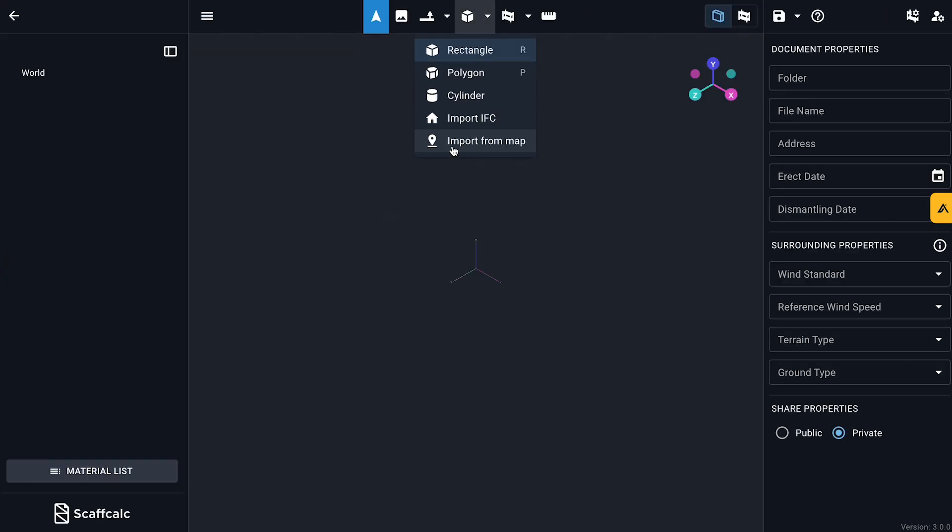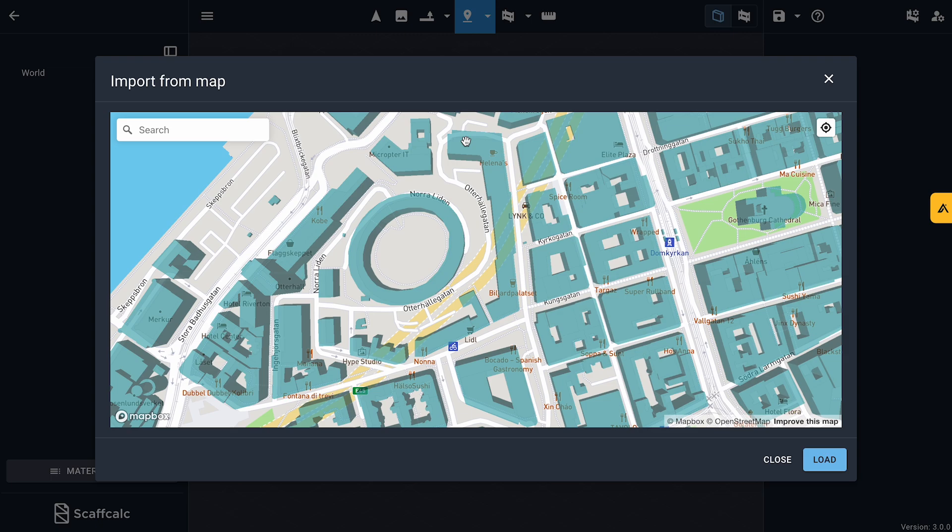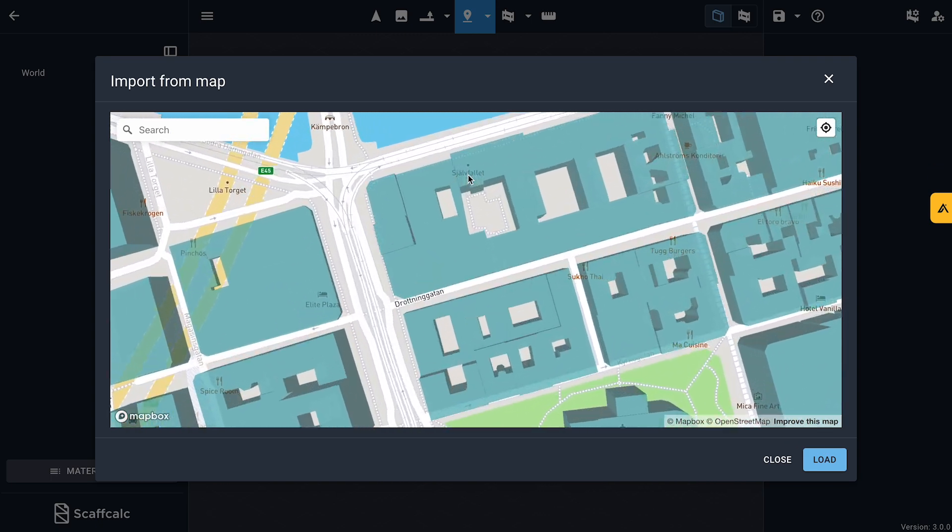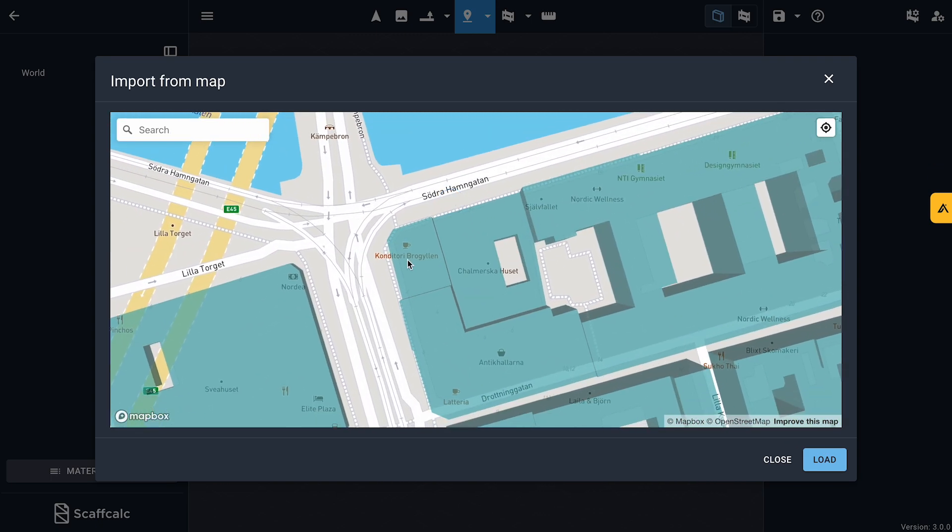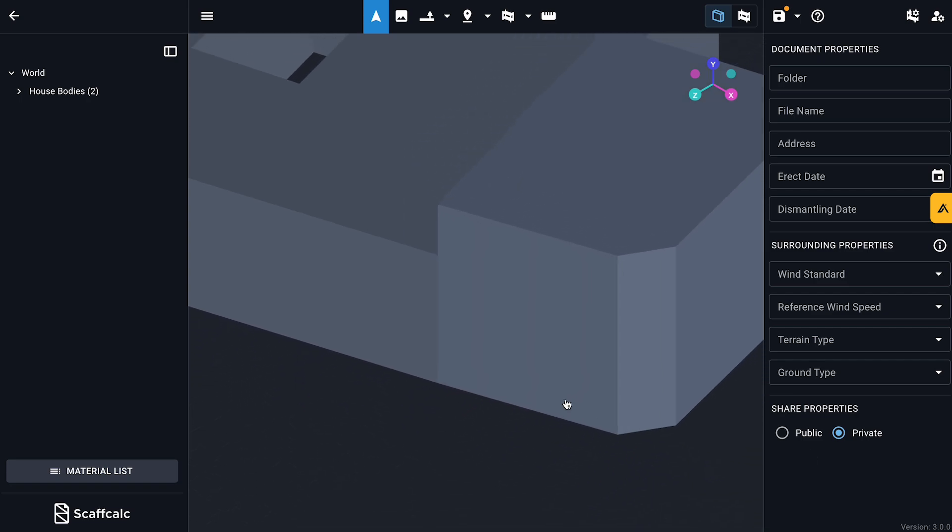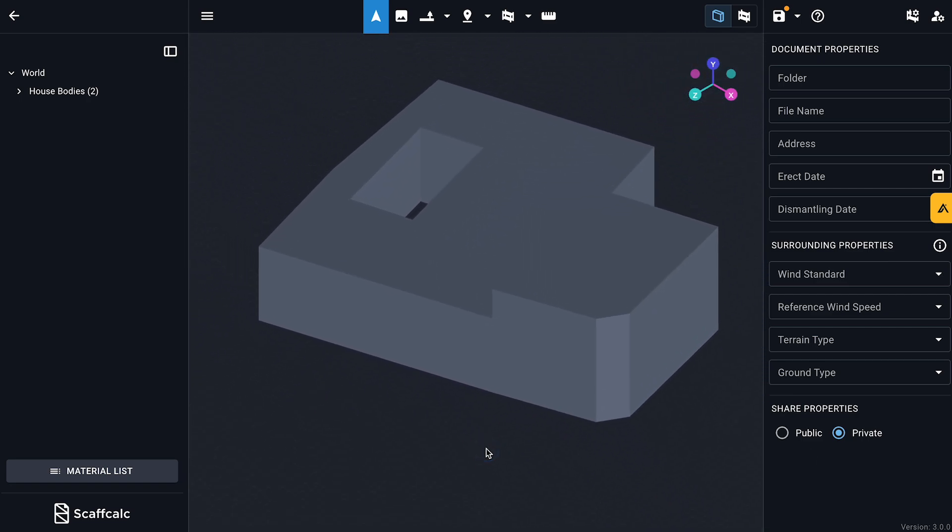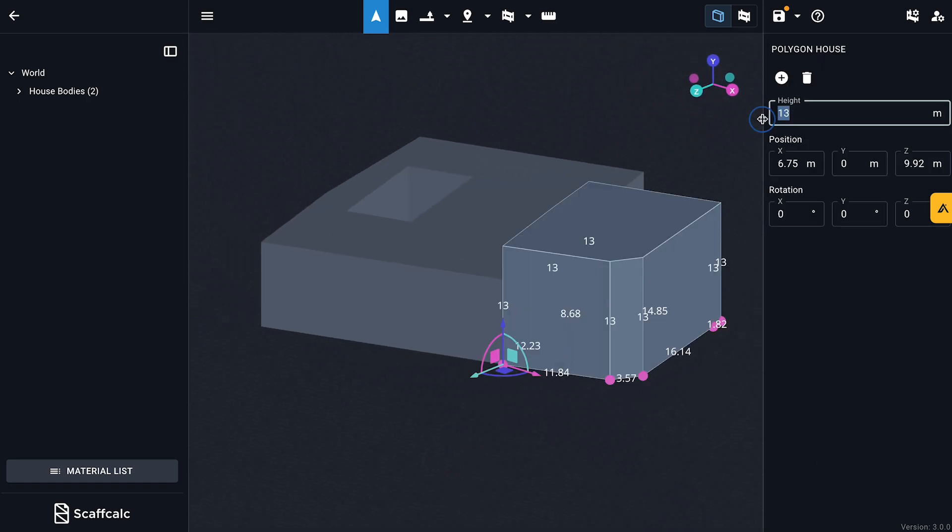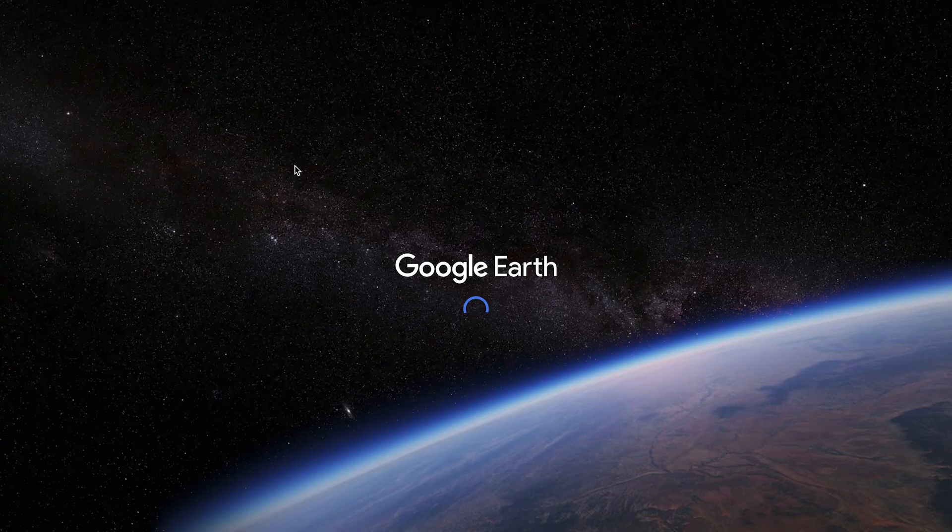All right, here is the building. I happen to know the address. I've imported it right here with ScafCalc's handy maps tool. Now, imported buildings are usually quite close in width and depth, but height? Yeah, that's sometimes a bit off.